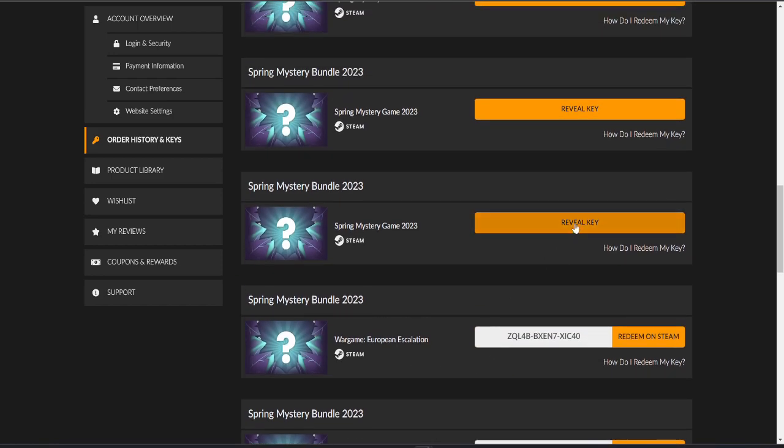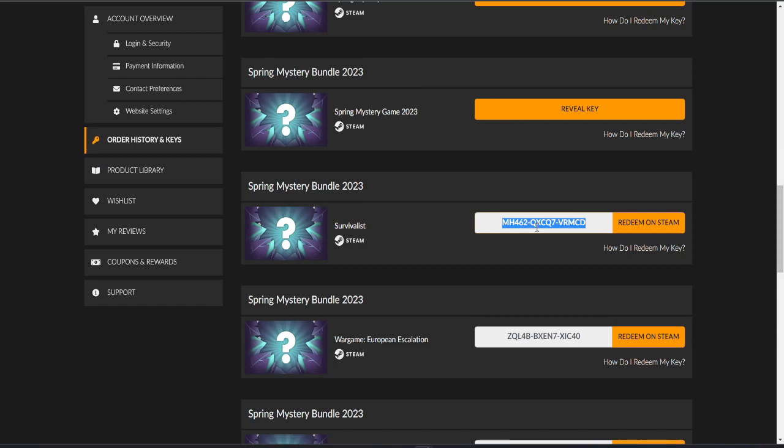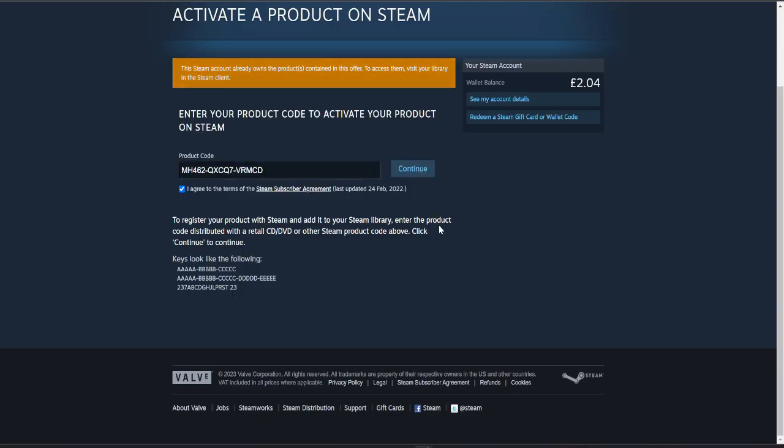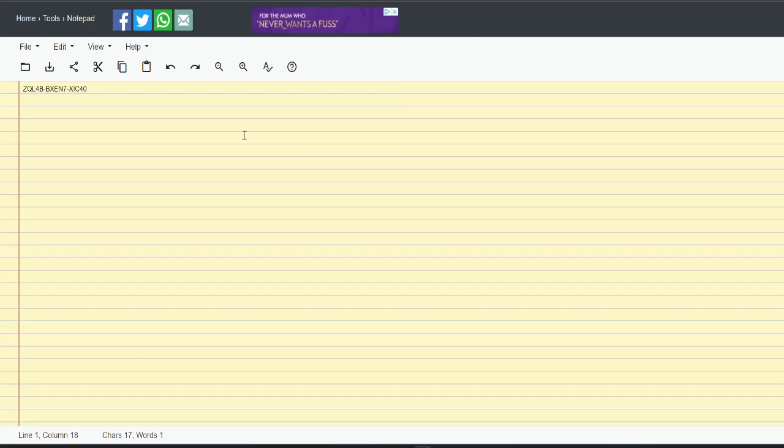You can see how many of these I open because I forget the games I've already got. So the next one, Survivalist. I think I have that. Let's see. I do, feel free to grab that one too.